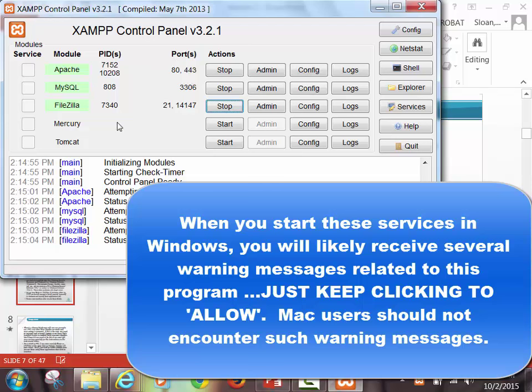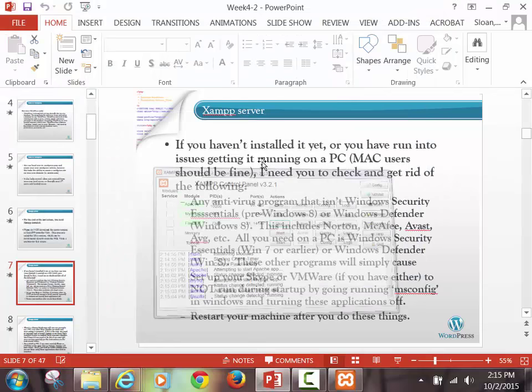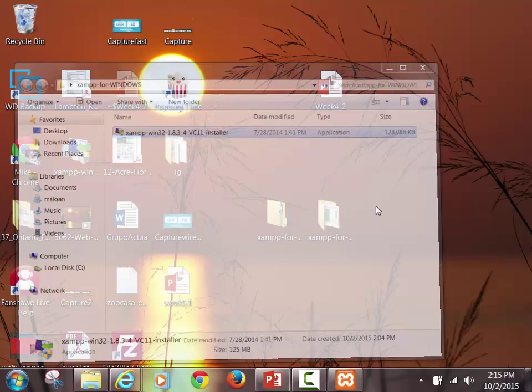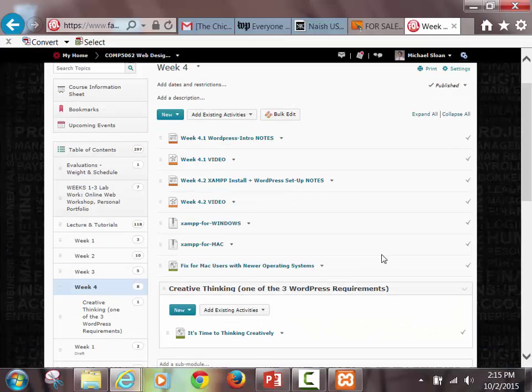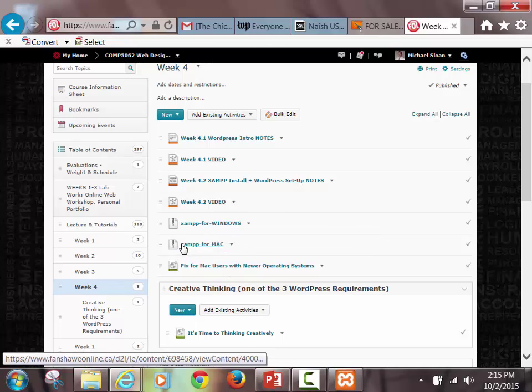I'm good on port 80. I do have Skype, and I just don't use Skype at the same time as I'm using XAMPP. So as soon as you get those green, everything's good — we're up and running. Now, before we move forward, I just want to make sure you guys got the right version. In week four, you should see the two versions. Be aware that on a Mac, a lot of Macs — when you click on this, it will unzip it for you automatically as you're downloading it. So you won't actually have to unzip it when you get it.